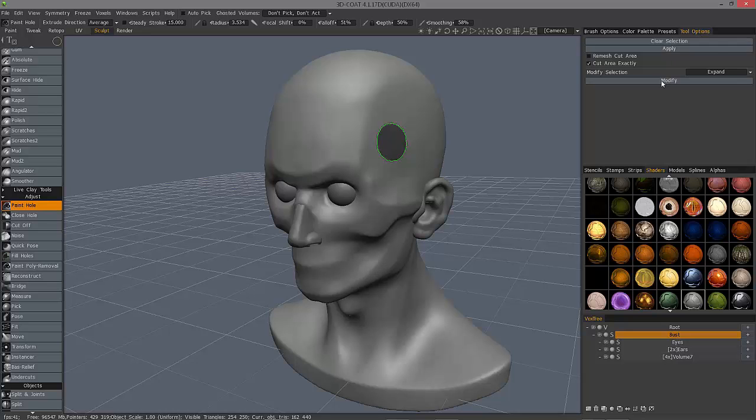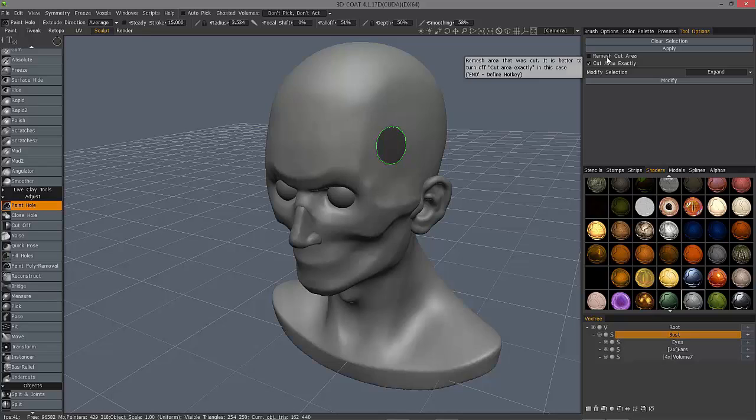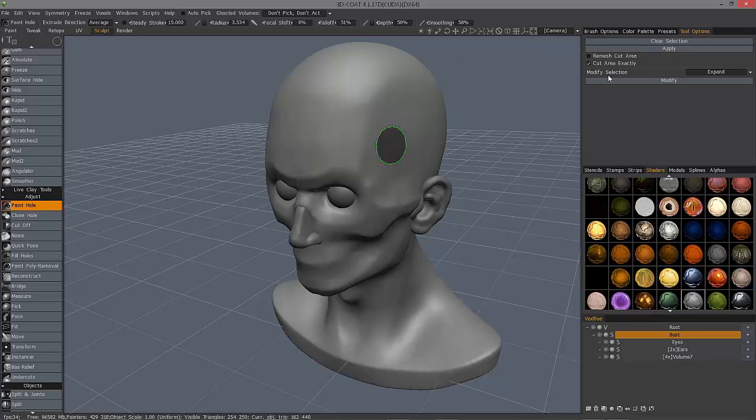And now, in the tool options panel, I have the ability to rematch the cut area. Just go ahead and apply the cut.